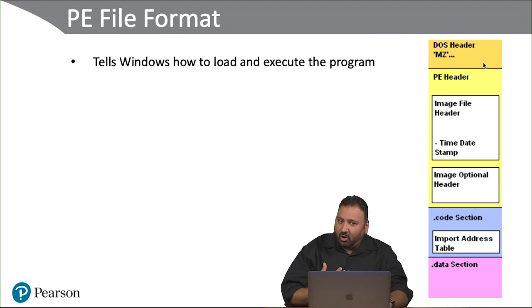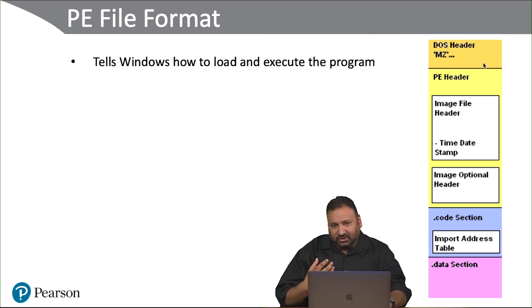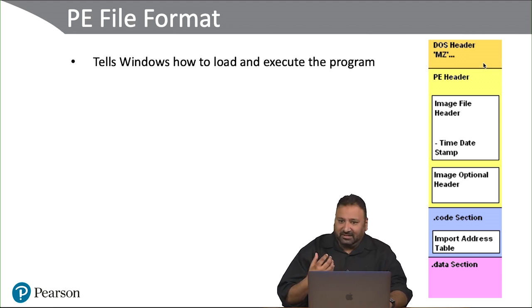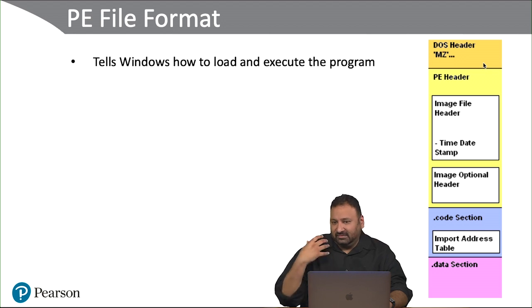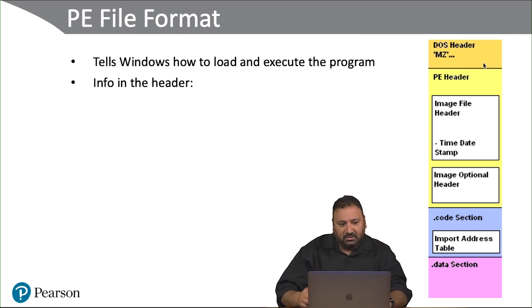It's the code behind the exe program. It basically tells Windows the architecture of an exe program and how to load and execute that program.